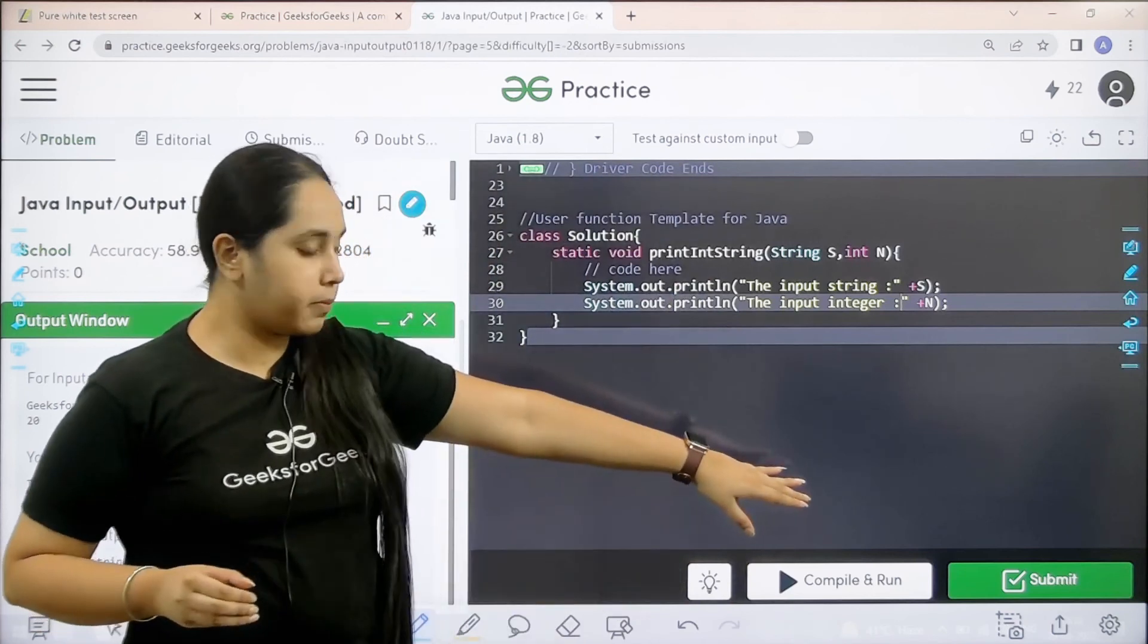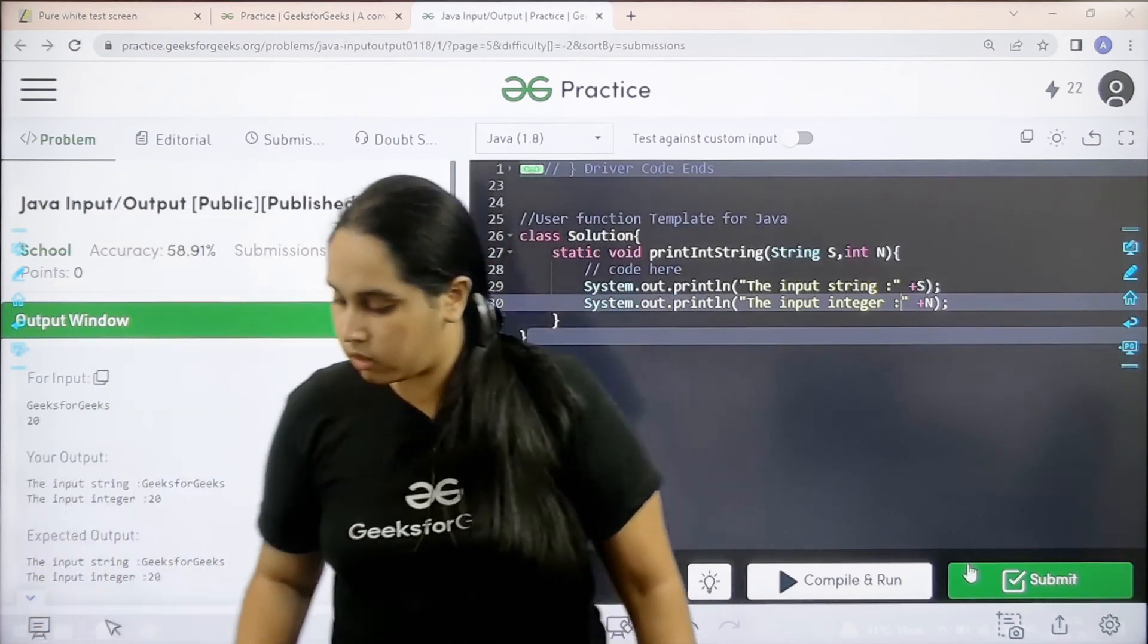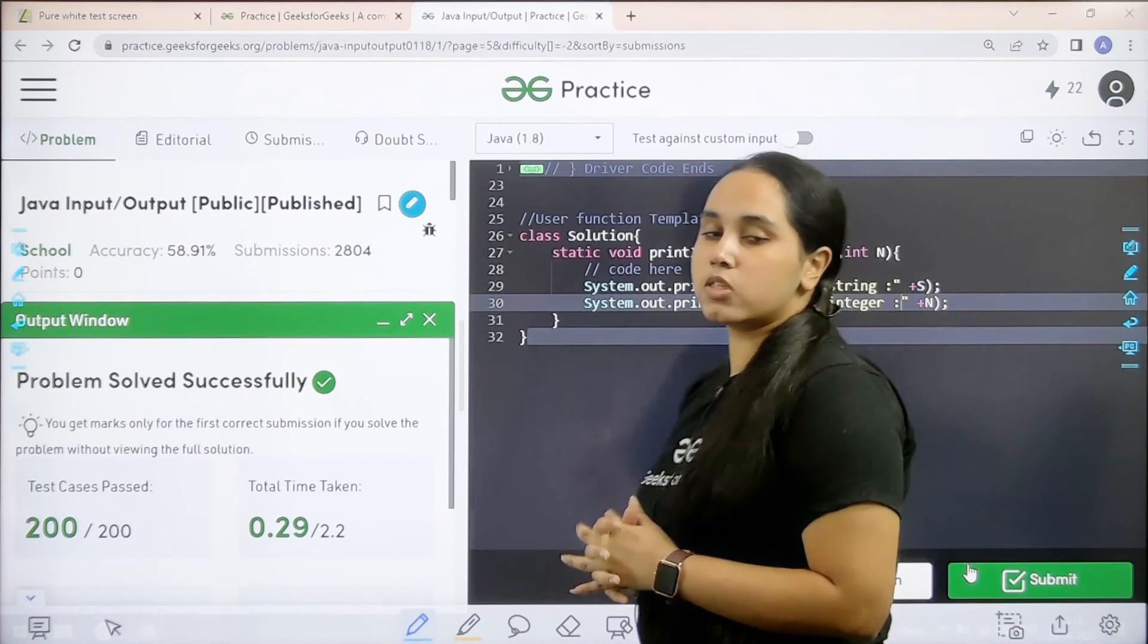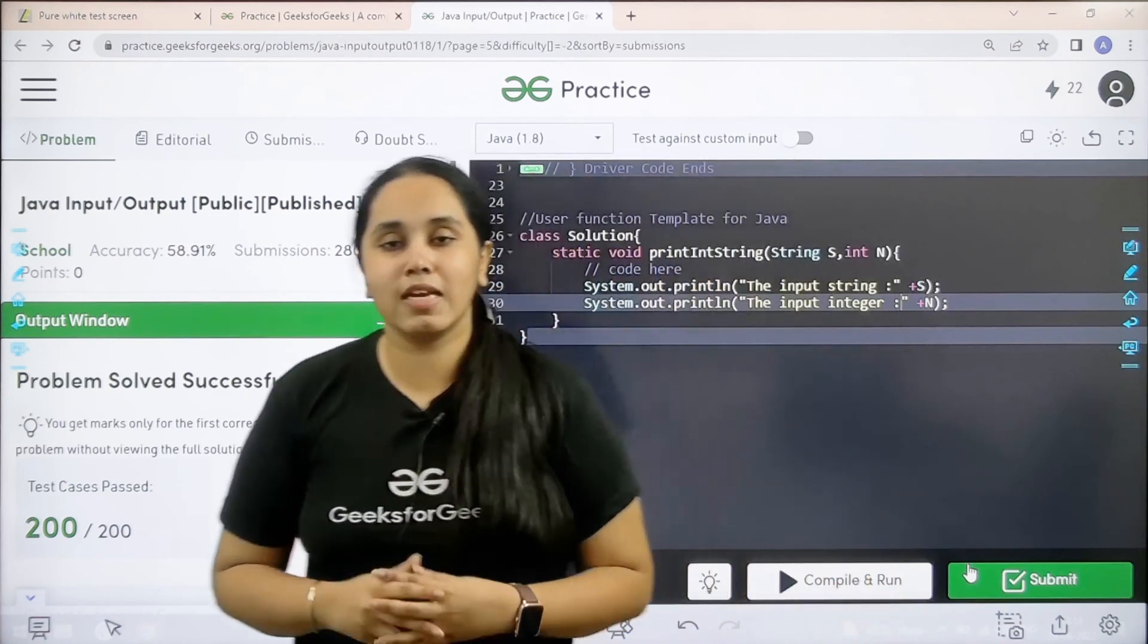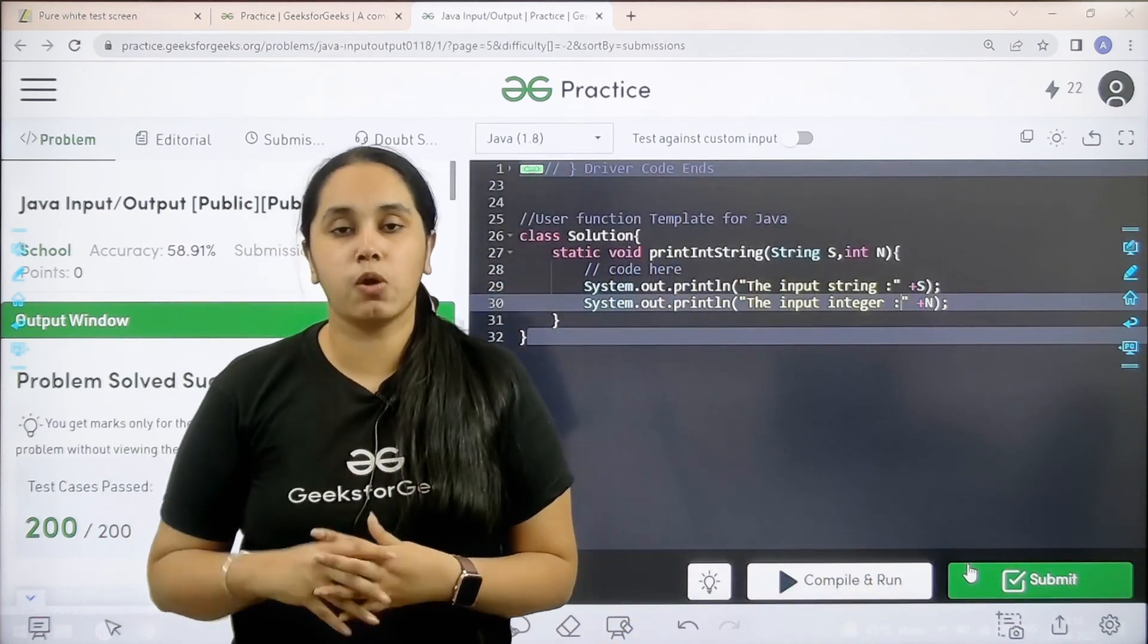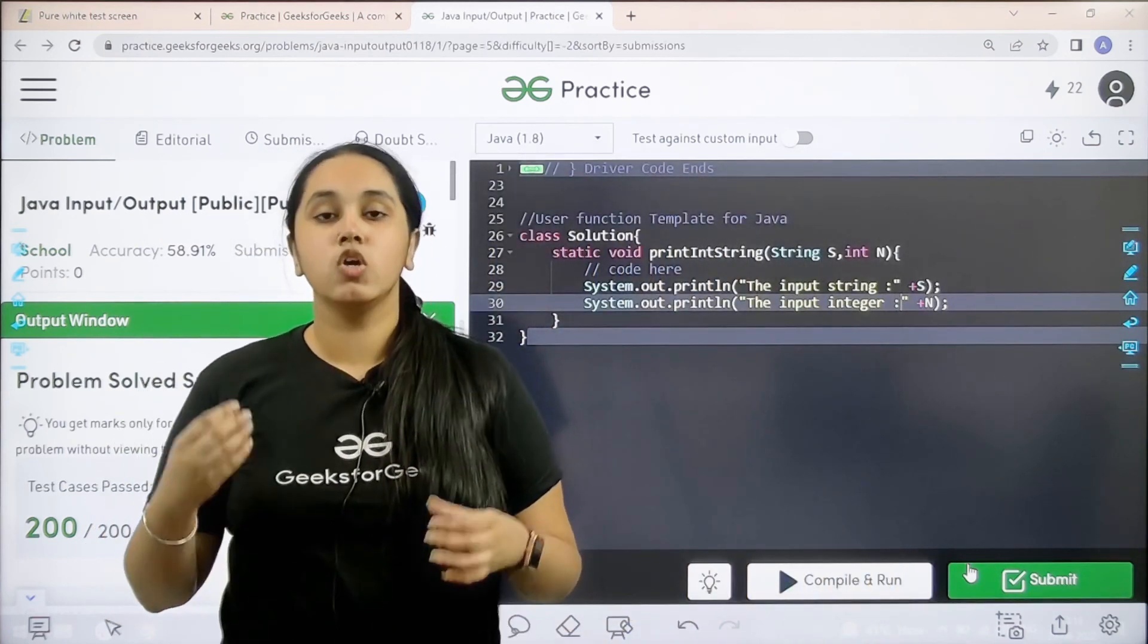So now I would submit the problem. Let us wait. The problem is solved successfully and this is how you solve the practice problem Java input output.